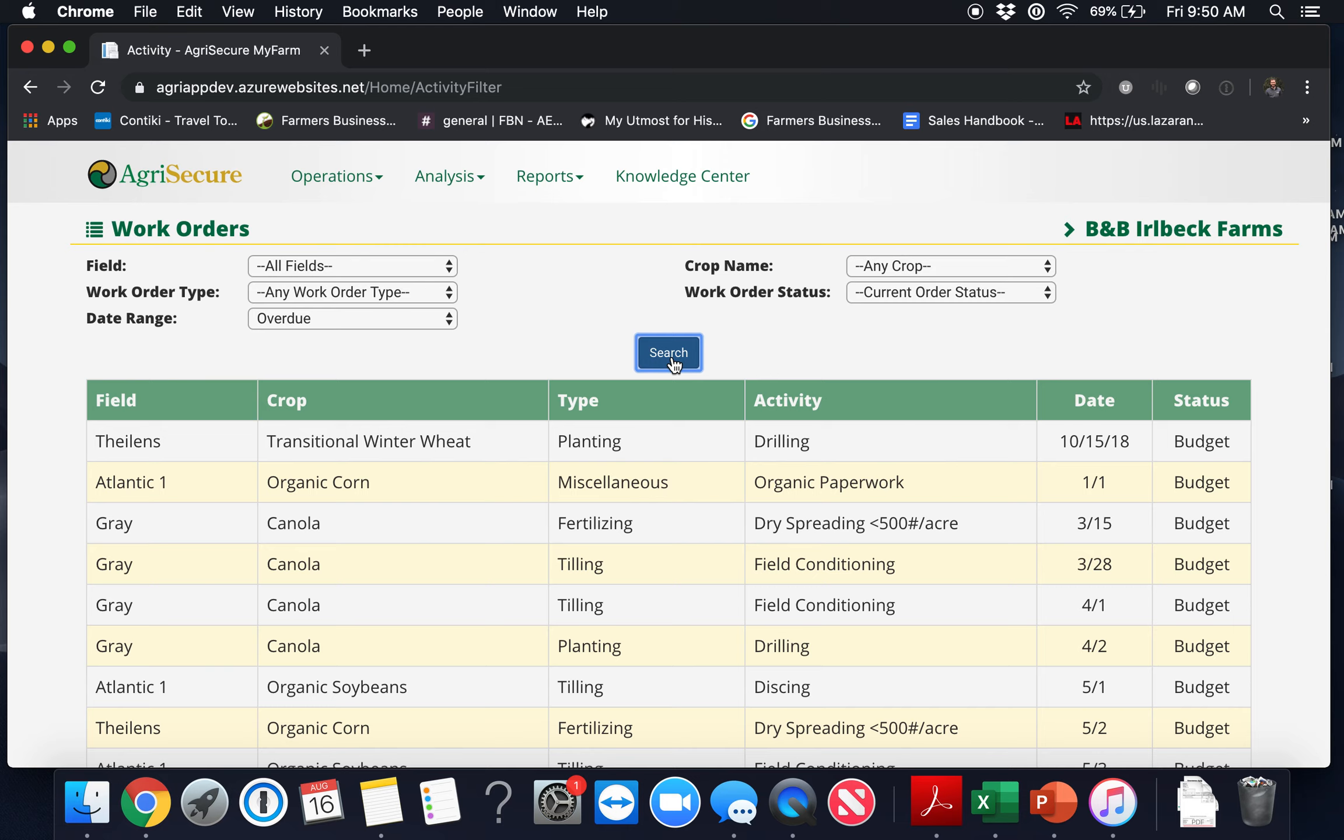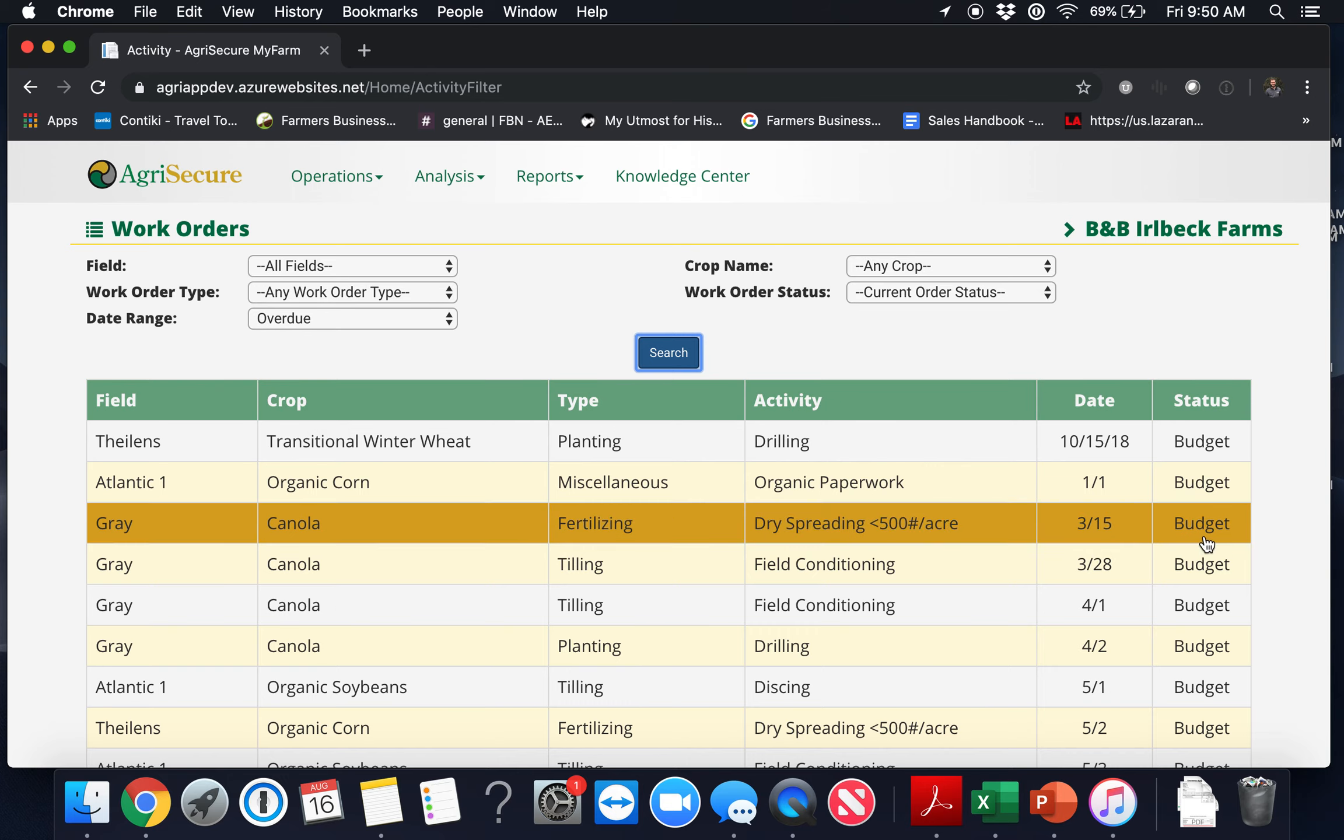Here's a list of overdue work orders sorted by oldest first. The table displays field, crop type, activity, date, and status. And one thing to note is that any work order with a budget status is not completed.